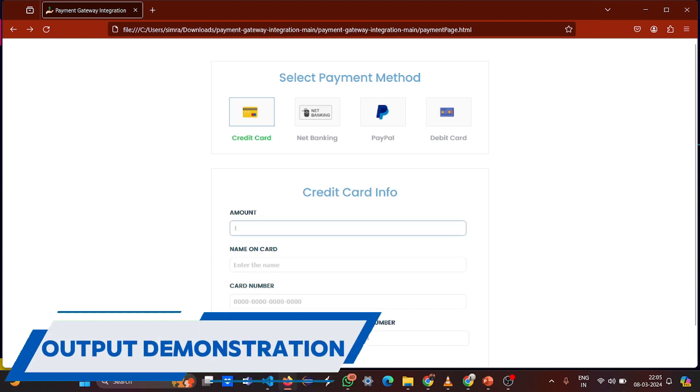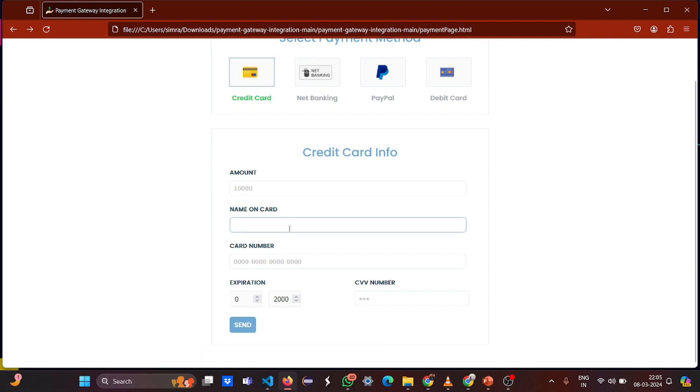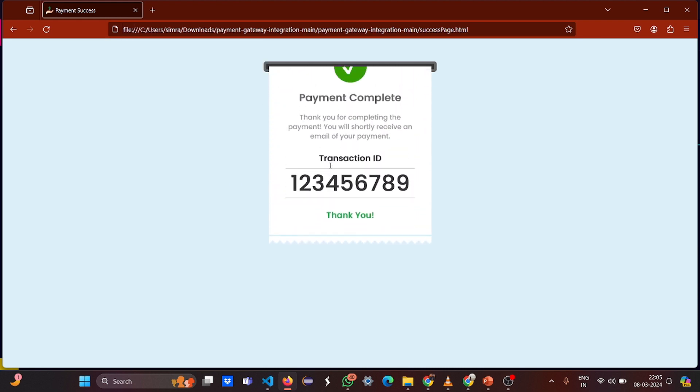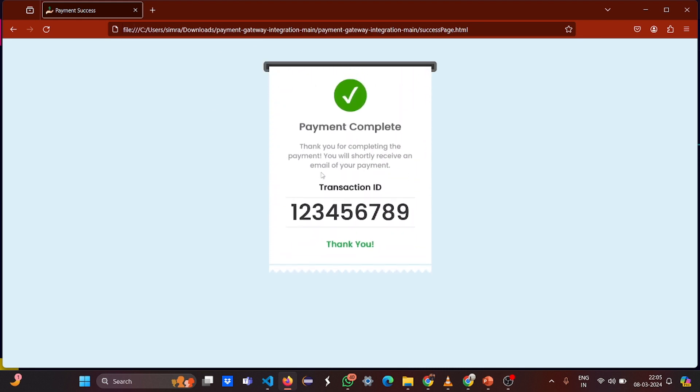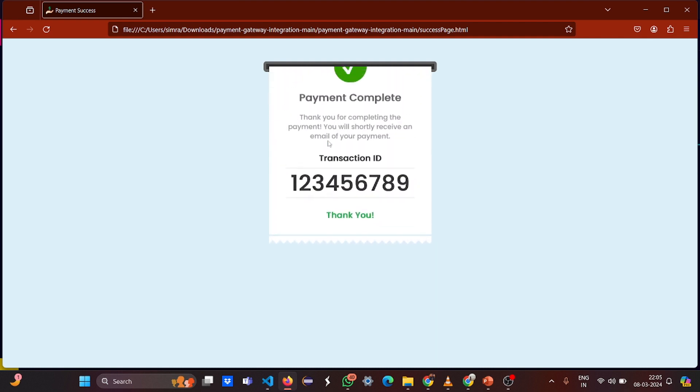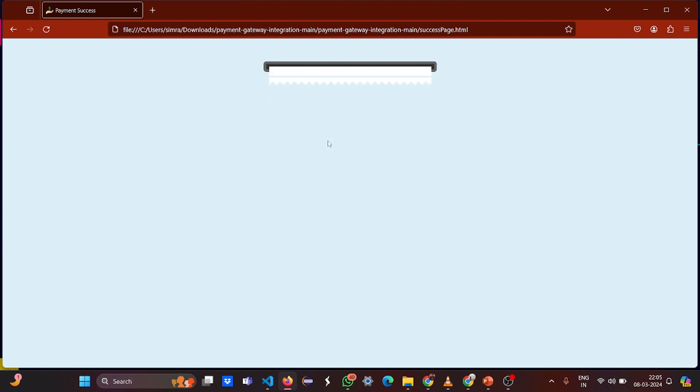So this is what our project looks like. Let us go to the credit card. Let me enter the amount, say ten thousand. Name on the card is - see, it says the payment is complete. So this is what our complete project was. I hope you liked it. For more interesting project ideas, stay tuned to this channel. Thank you and have a great day.